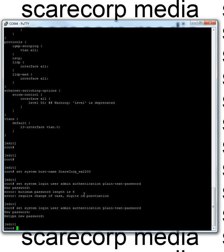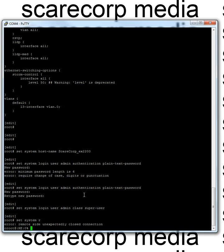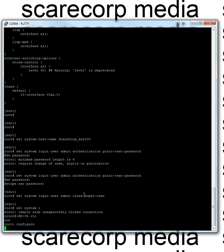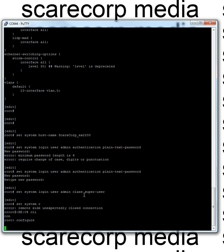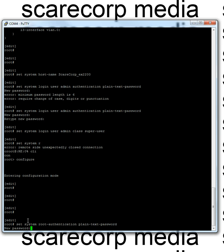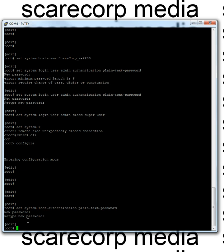Now, we have to set the user to be a super user to give it the root privileges here. So we'll go set system, login, user, admin, class, super user. And then let's quickly create the same password for the root user as well. Set system, oops. I'm not sure what happened there. Kicked us out. Set, system, root authentication, plain text password, admin one two three. And there we go, you could have changed it, you could have kept the same password, what have you.